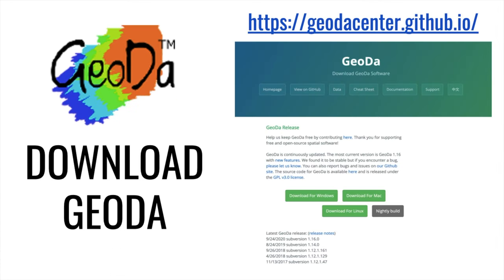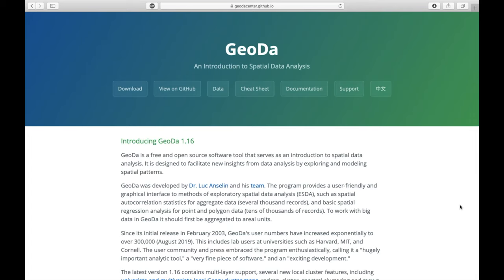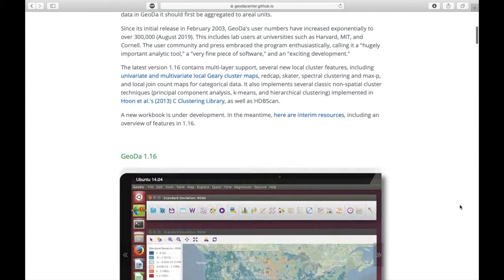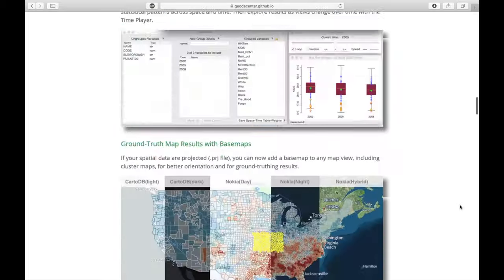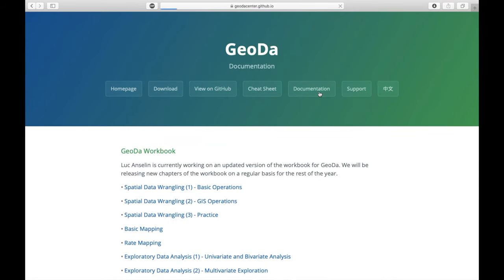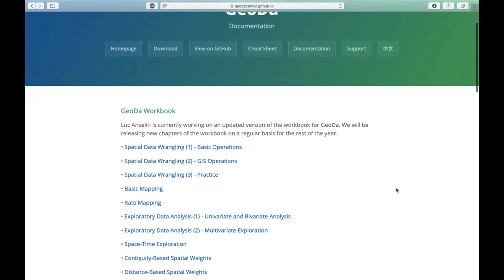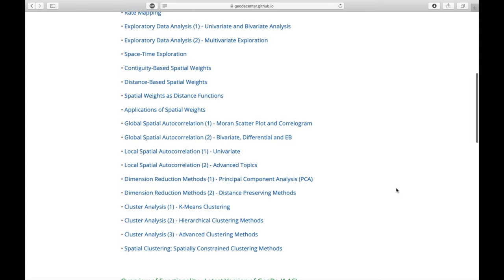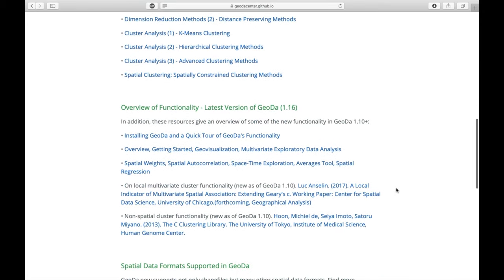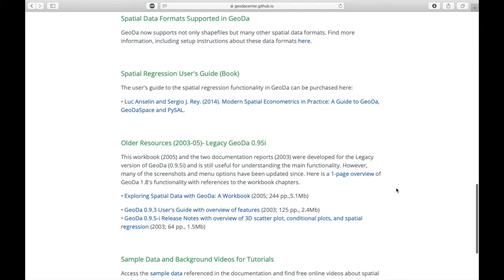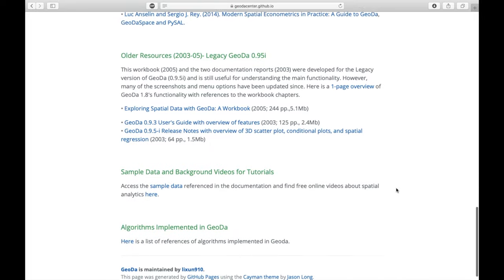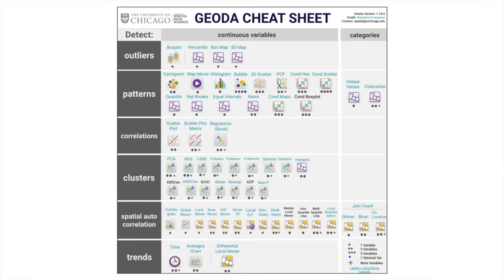You can download Geoda by following this link. New versions of the program are released regularly. Additionally, you can access Geoda-related resources on this webpage. Luke Anseling, who founded Geoda and directs the University of Chicago's Center for Spatial Data Science, has created extensive tutorials for all spatial methods and tools in Geoda, which you can access for free on our website under the documentation section.